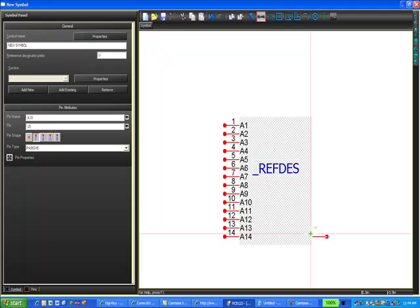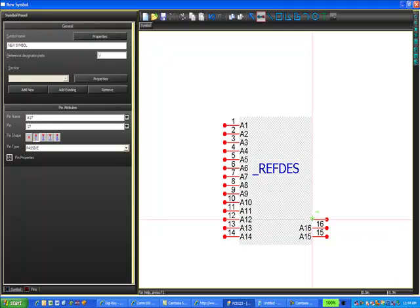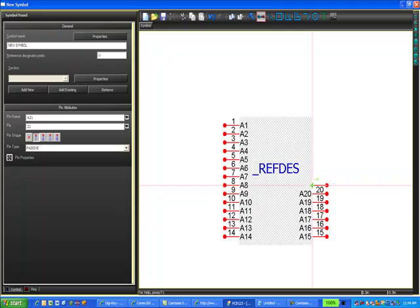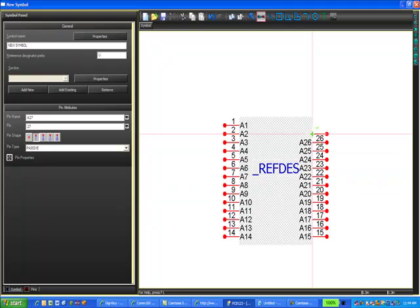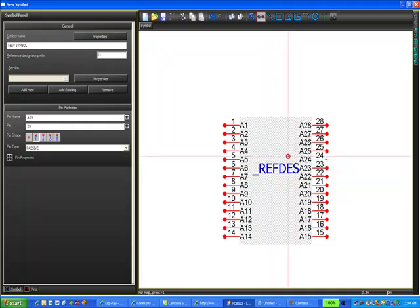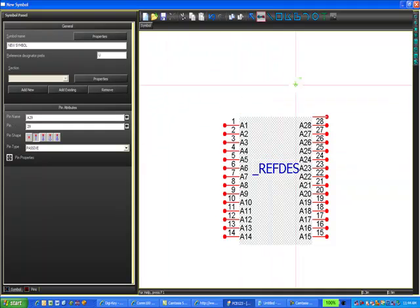Go back to the pin tool and add four more pins. I can't copy these pins and just place them on the other side, so I'm going to have to actually place all these pins on the right side as well.